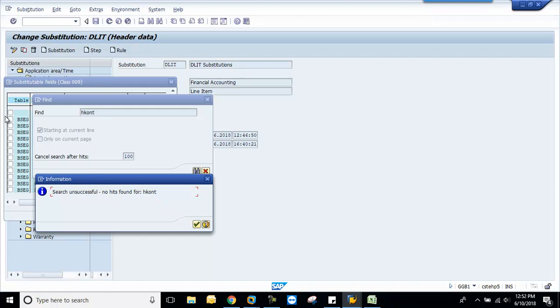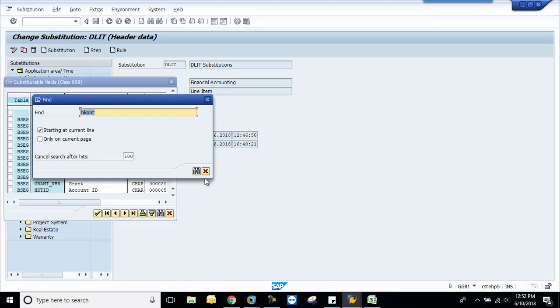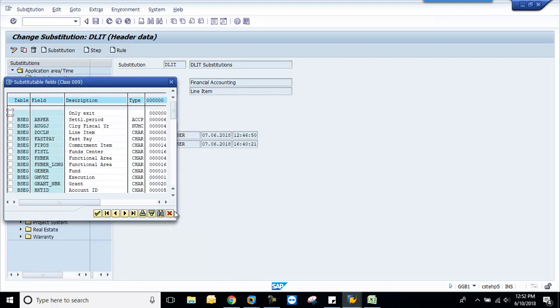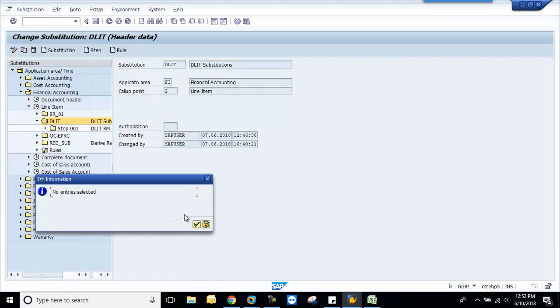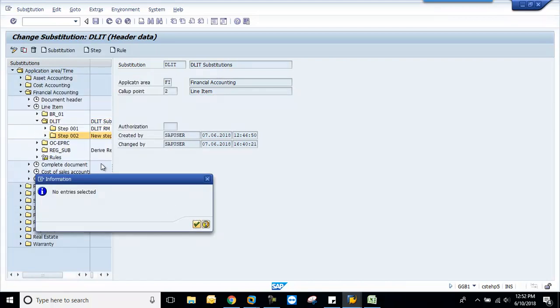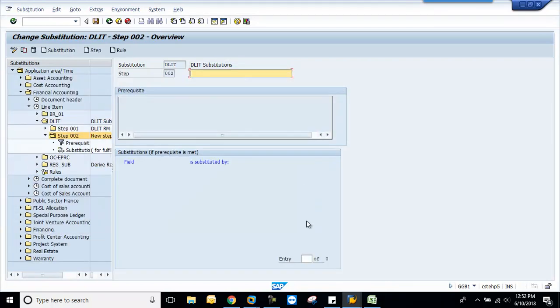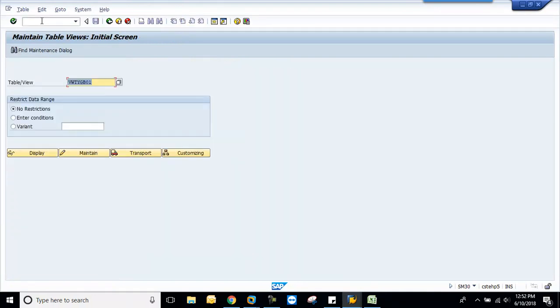To add the fields, all these are structures. Go to SM30. This is a standard view provided by SAP to add the fields.